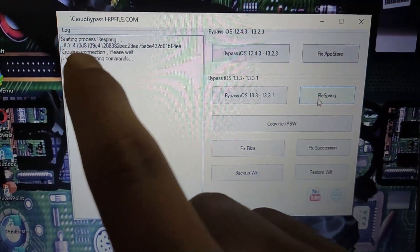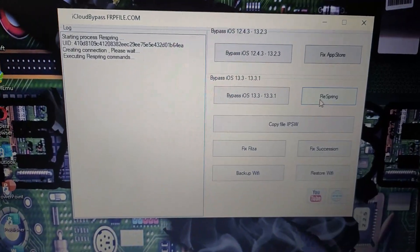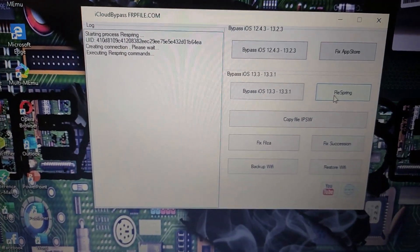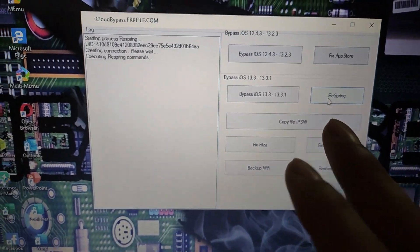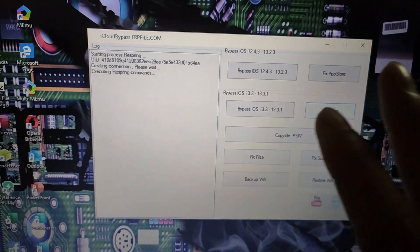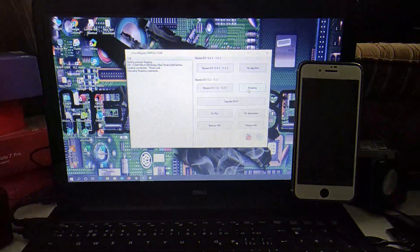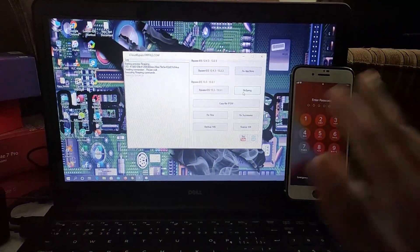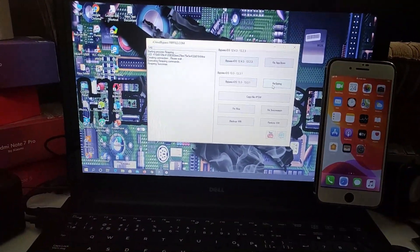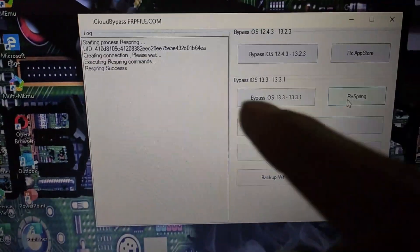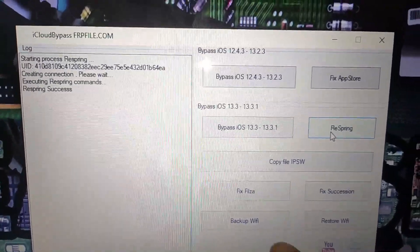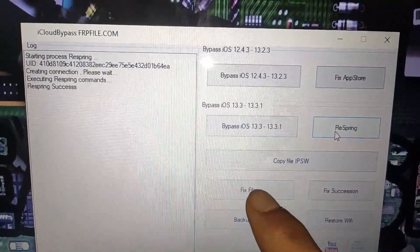As you can see, the UDID code is running. Just wait a few minutes — this is an old tool so it's taking some time. Don't close the tool. My respring is done. It's showing respring is done, so now we are going to click Fix Fills — you have to click it.